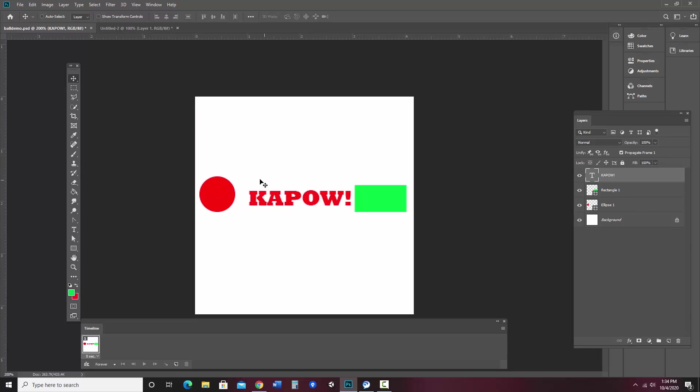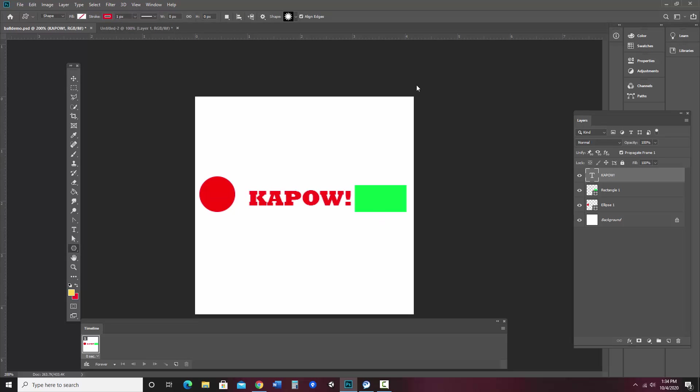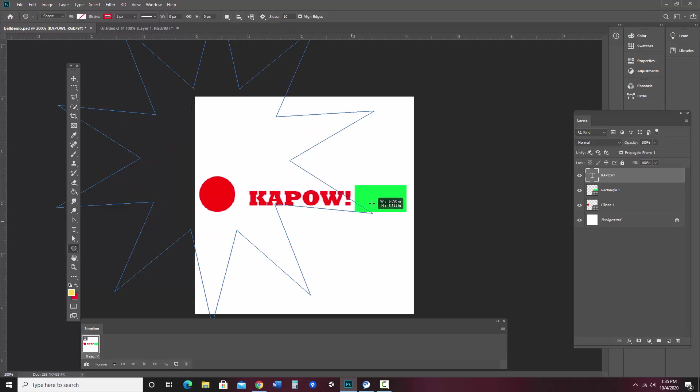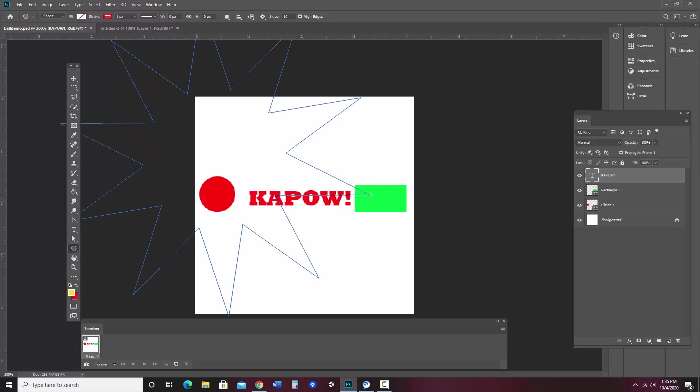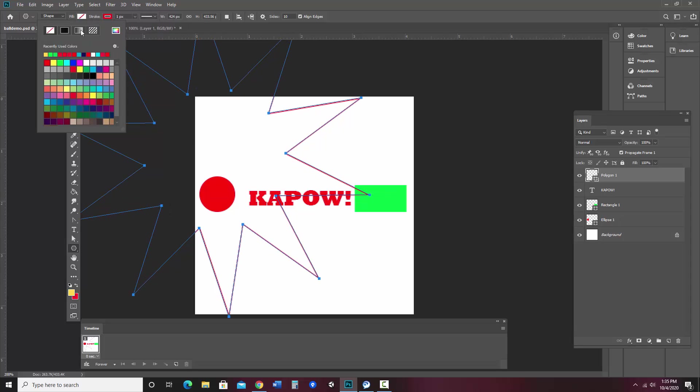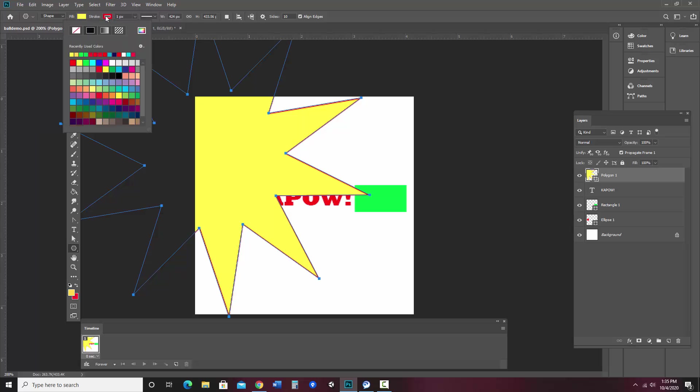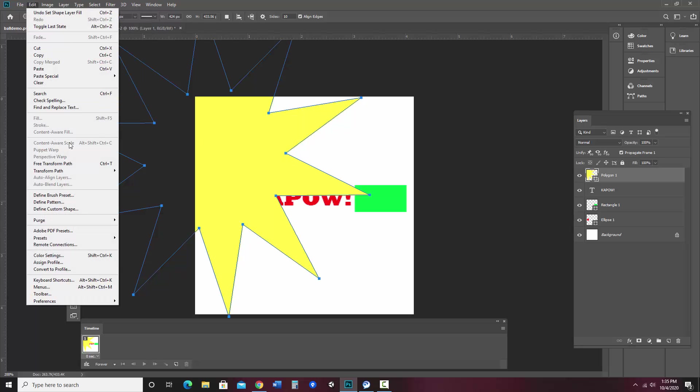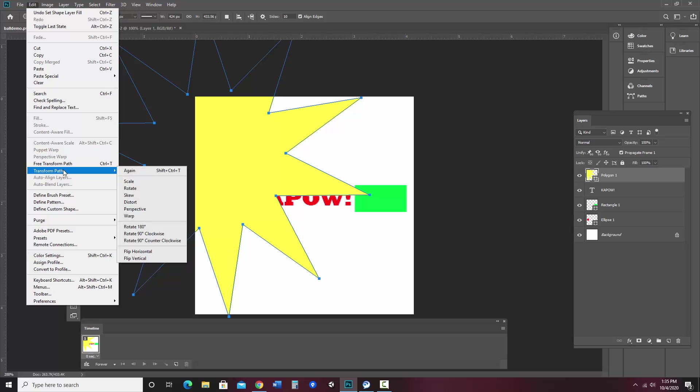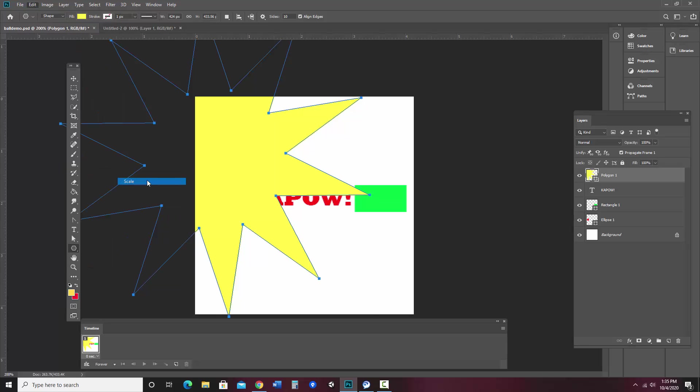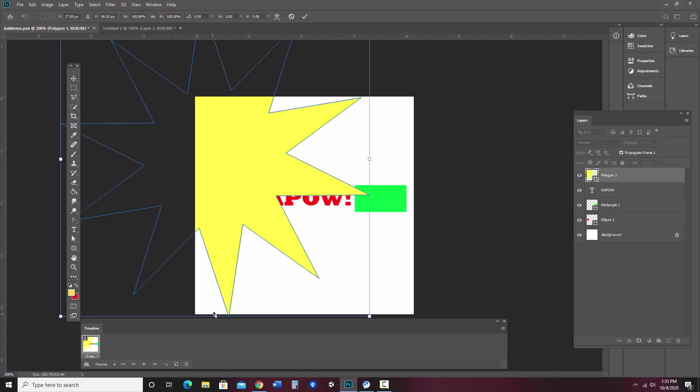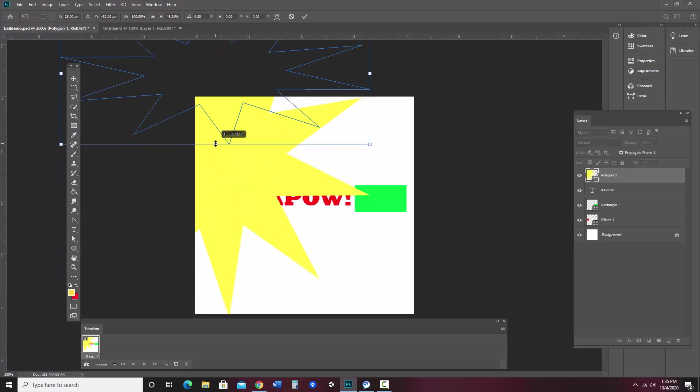And then how about I also have a yellow kind of a starburst behind that. So I can also do that in the shapes polygon tool. And I want it to be a star. So there we go. So I'll start with this. I want it to be a bright yellow. And then I can reshape this. Let's go to scale here. I'll just shrink it down.